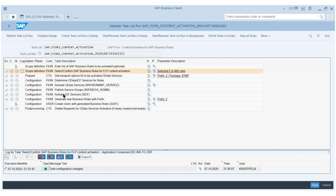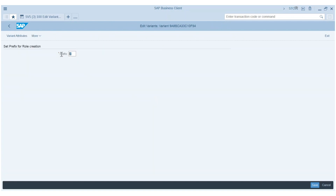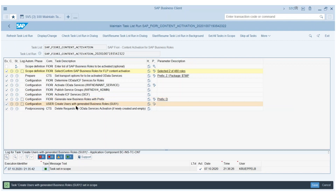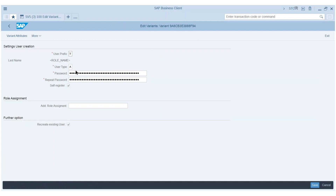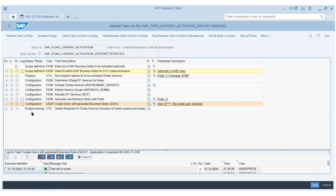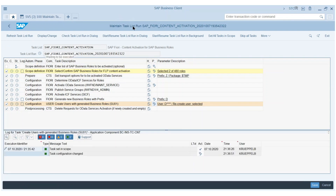Besides some technical settings, I can also say I want to generate business roles in my own namespace, and I choose a prefix D for demo for all my activated roles. I can also ask the task list to generate test users — those test users also get the prefix D. I give a default passcode, and I need to assign a generic authorization to access the Fiori Launchpad to my sample user. That's all I need to enter, and now I run the task list.